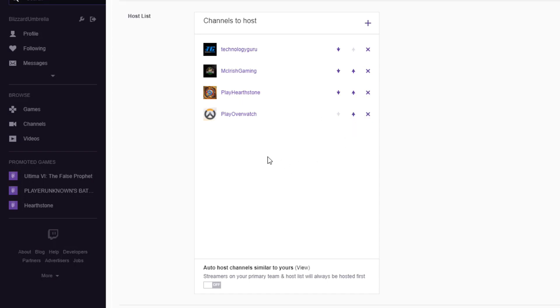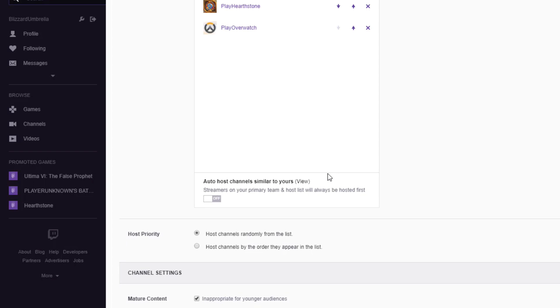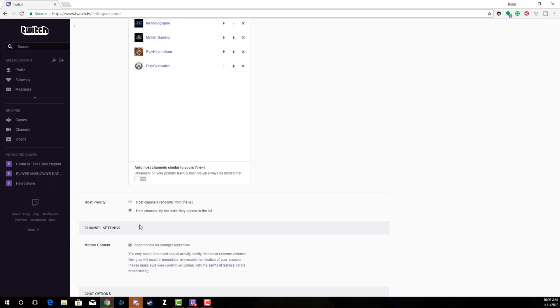In order to change the host priority or make it random or in order, underneath Host Priority here you can click the tab that says Host Channels Randomly from the List, which is what I do, or you can choose Host Channels by the Order They Appear in This List.